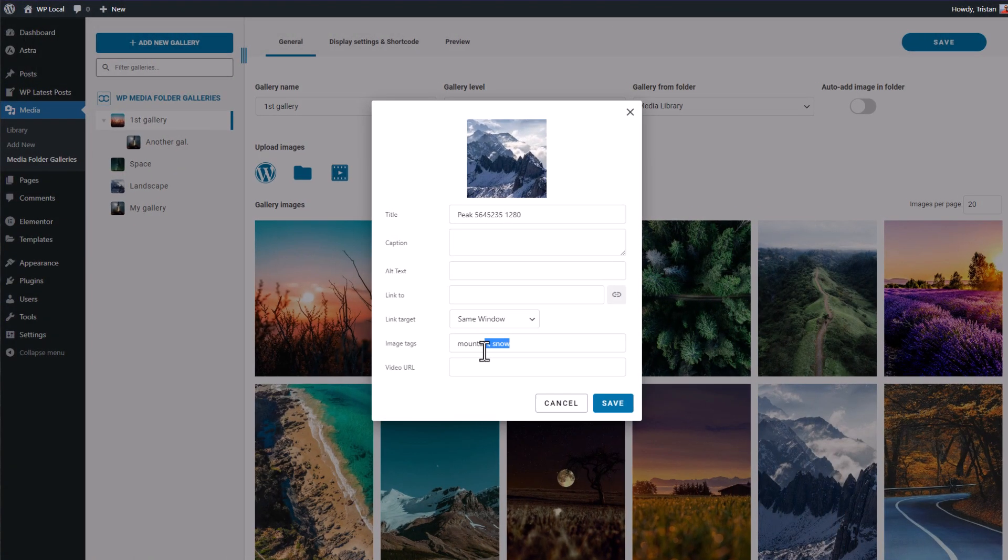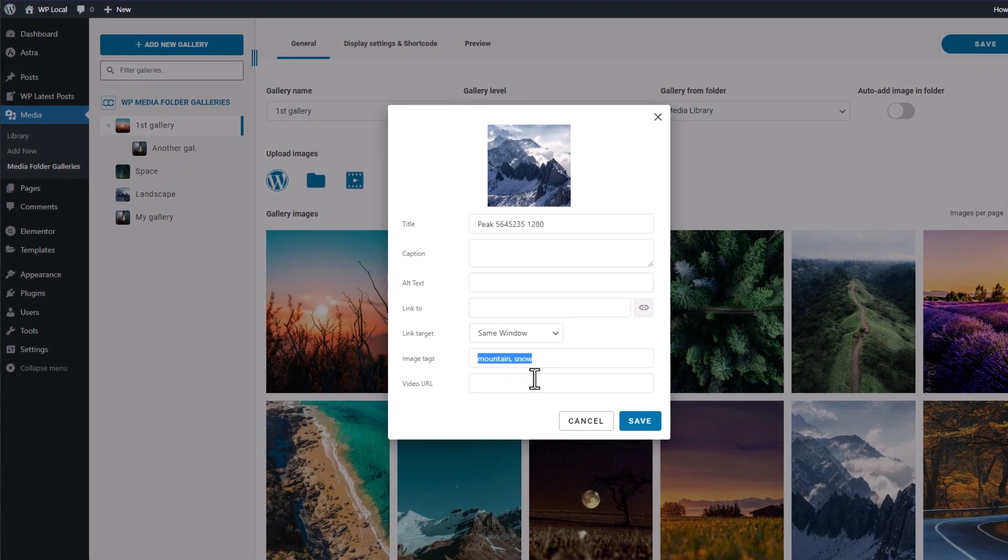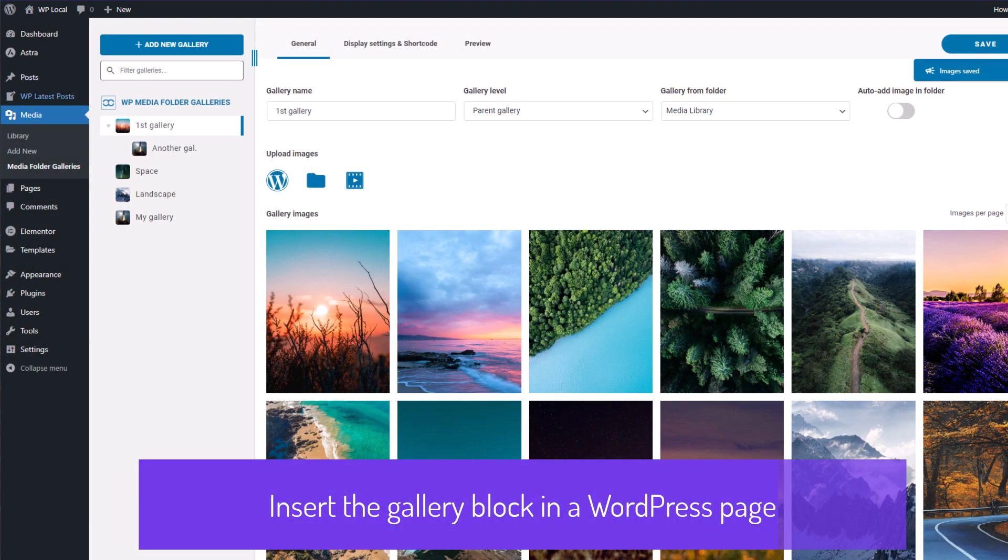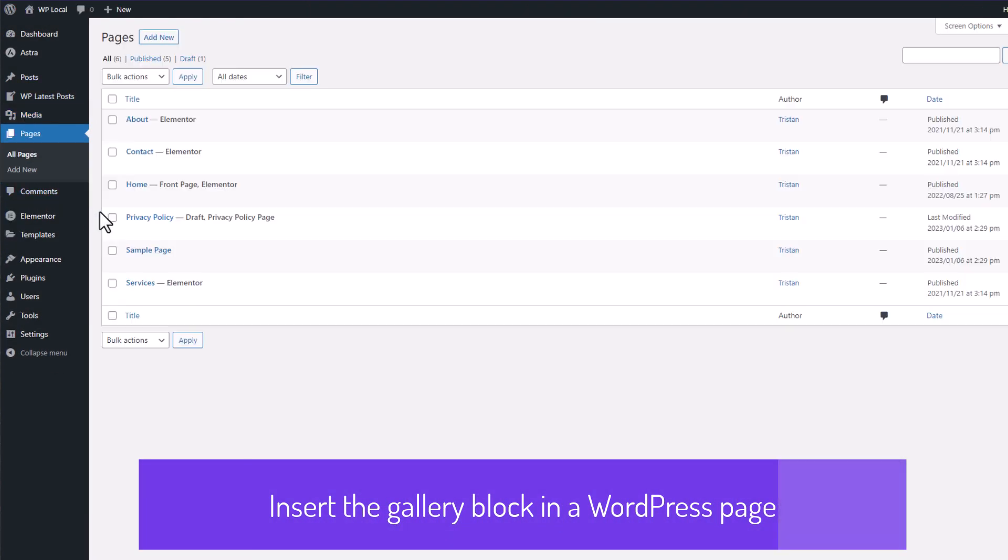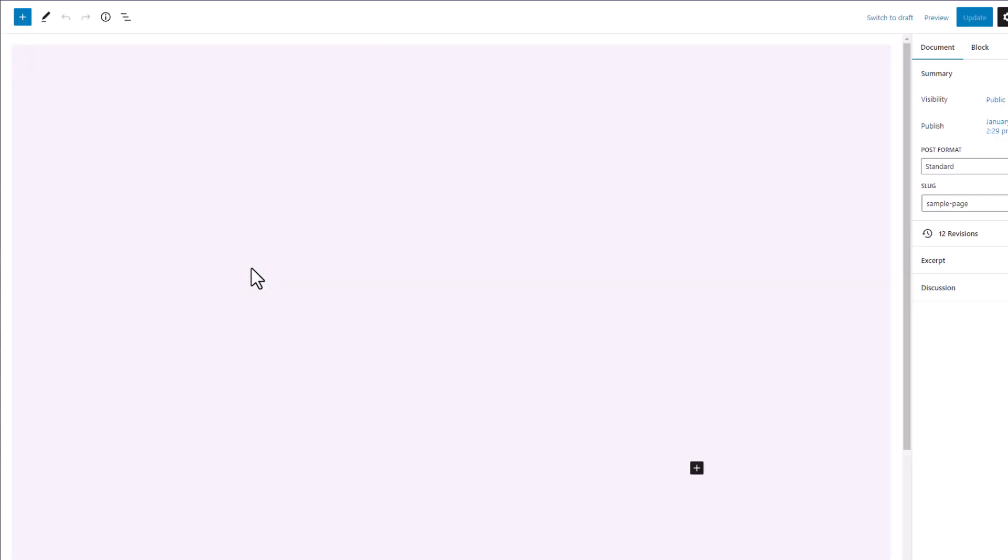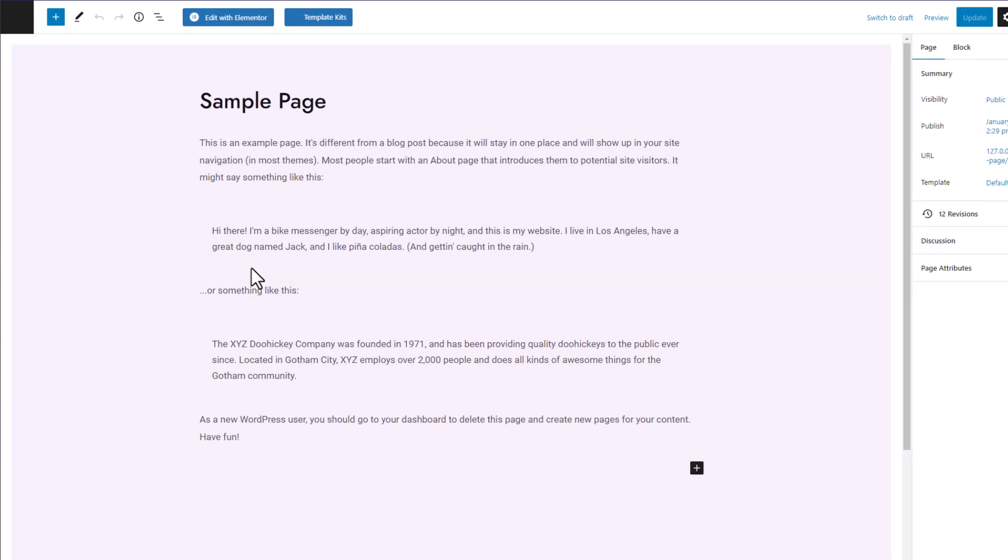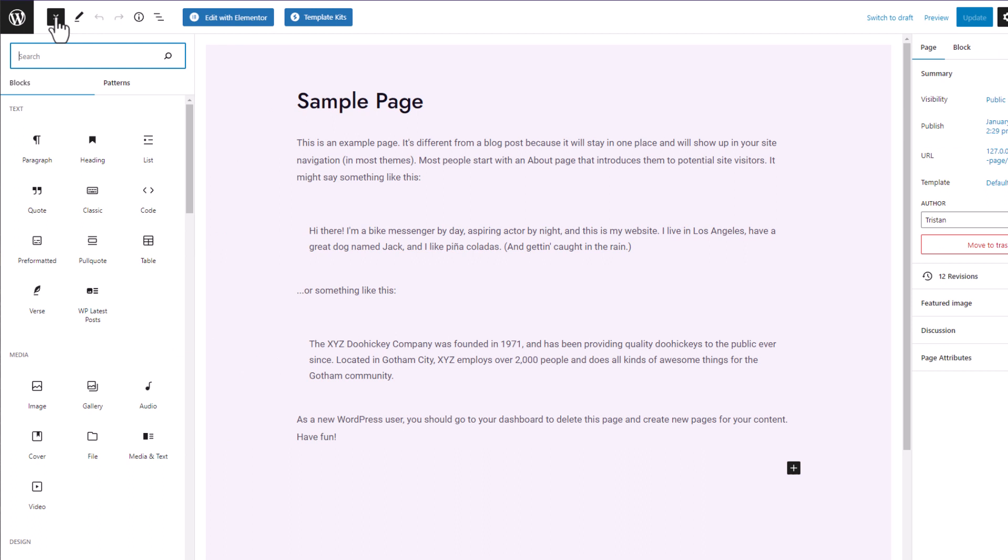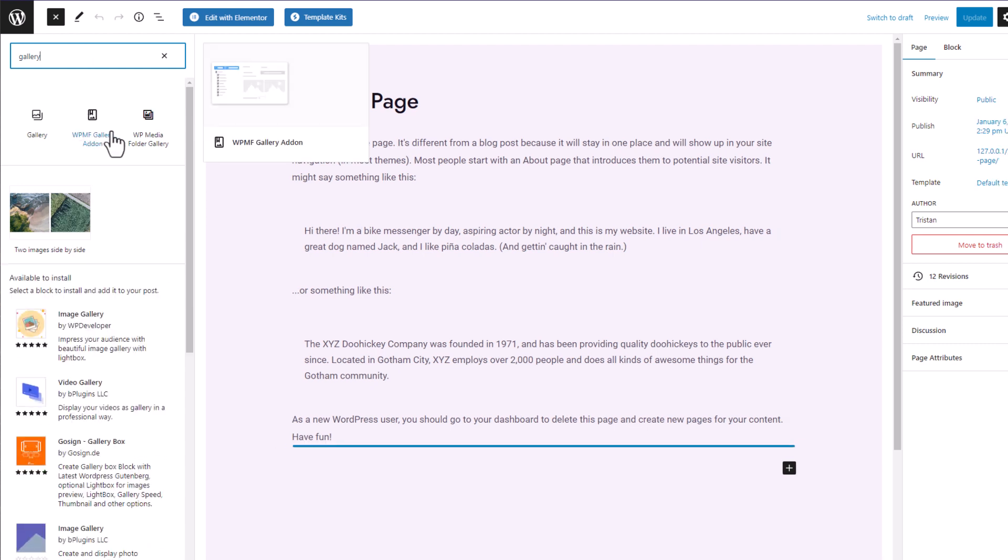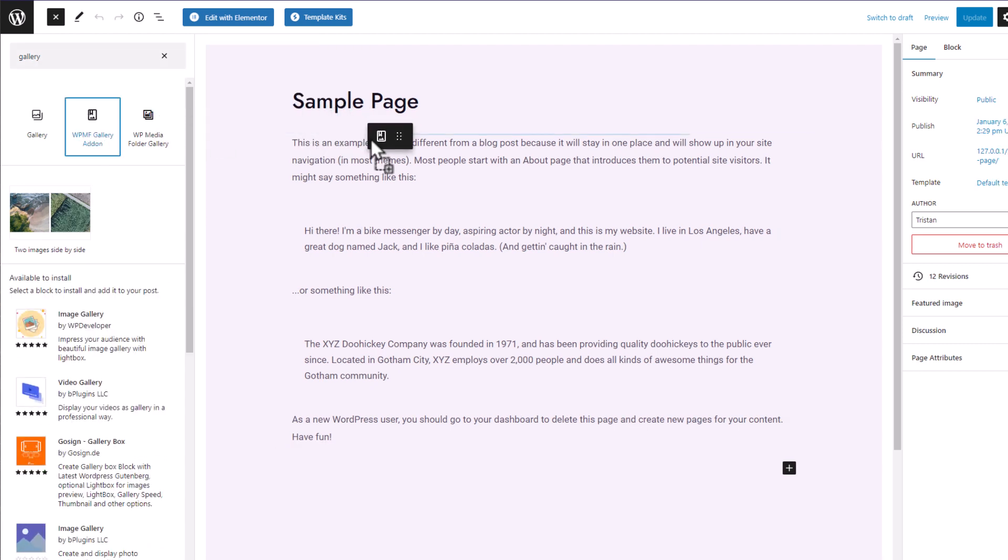Now that I have finished adding tags to all my images and I want to add it to my WordPress page. Let's go to the WordPress page list and open a page. Here the website is configured with the WordPress default editor also called Gutenberg. Now I will find the WP Media Folder gallery block and add it to my editor.